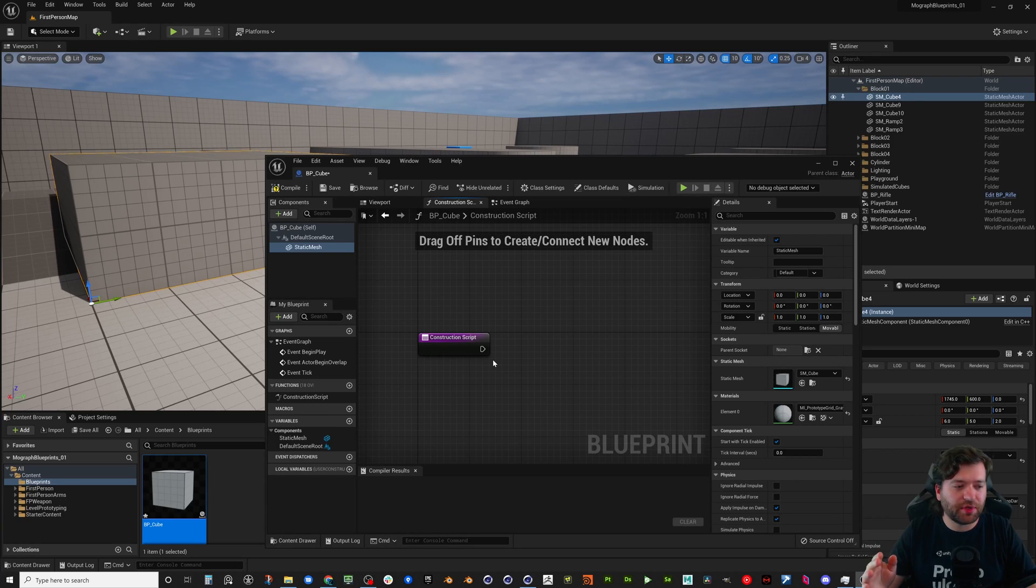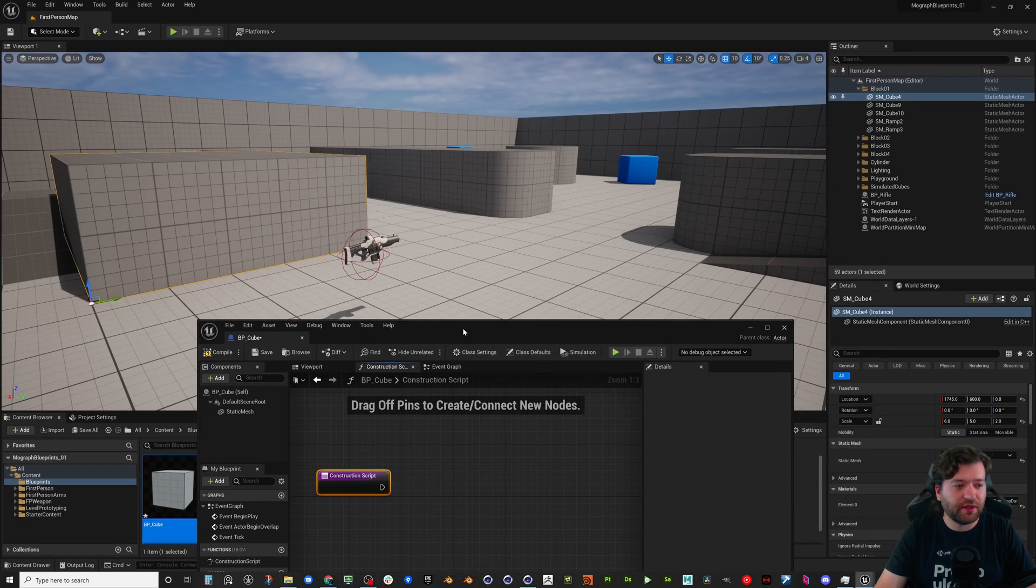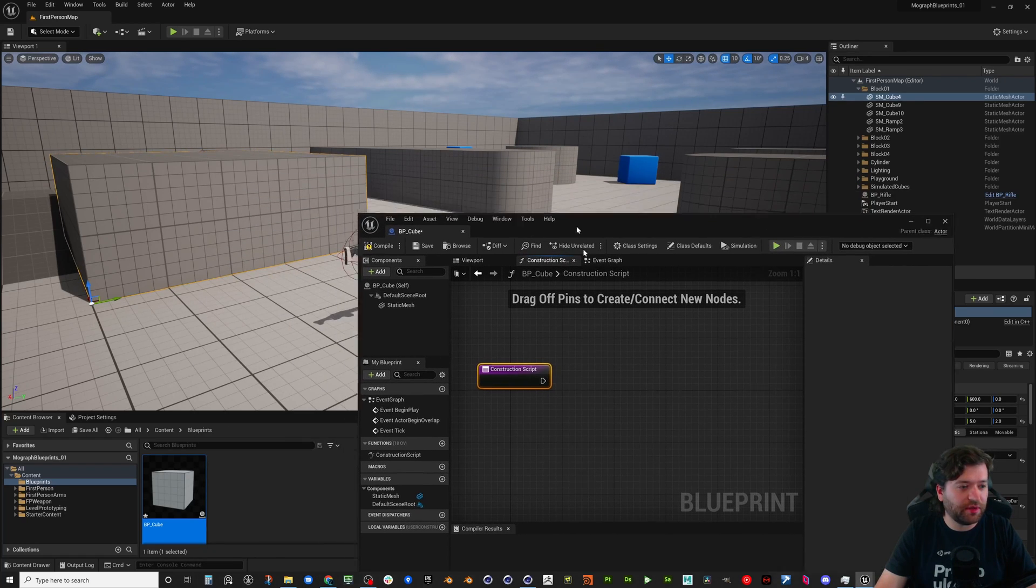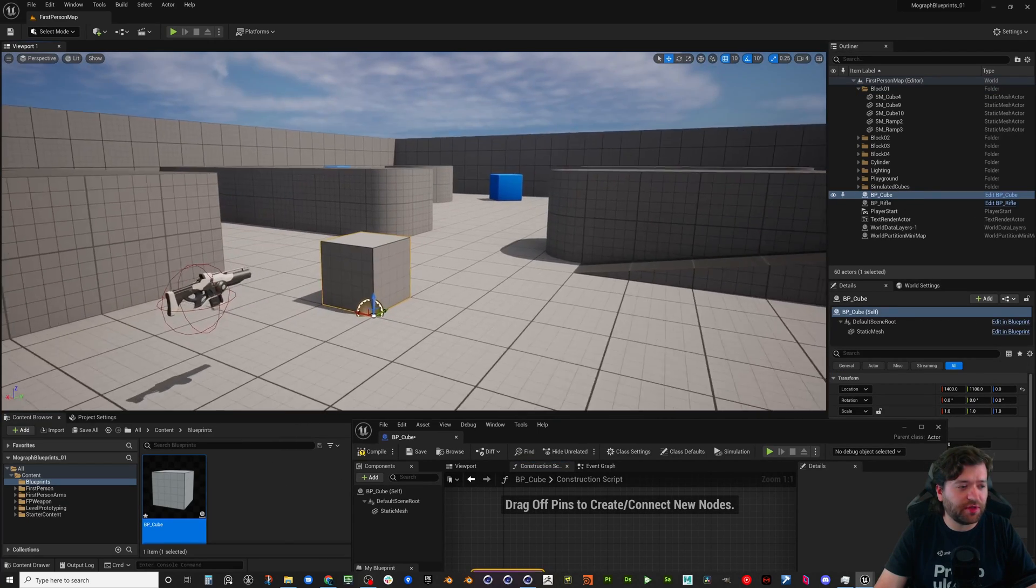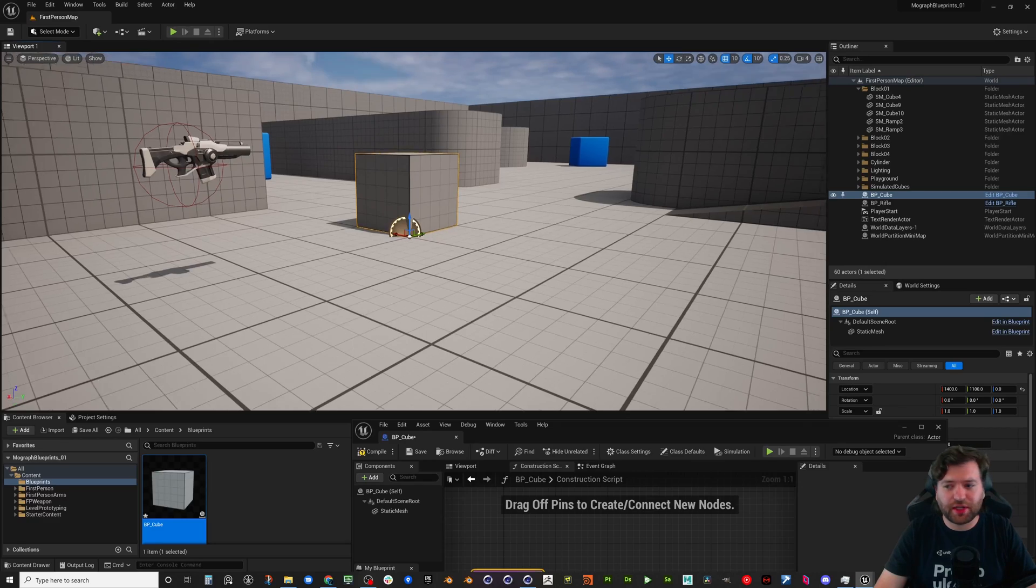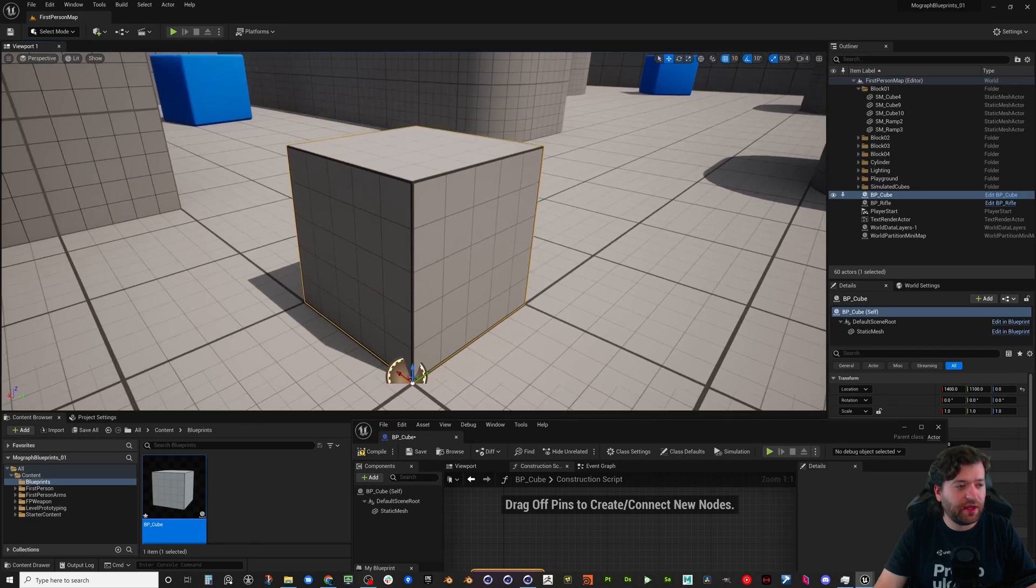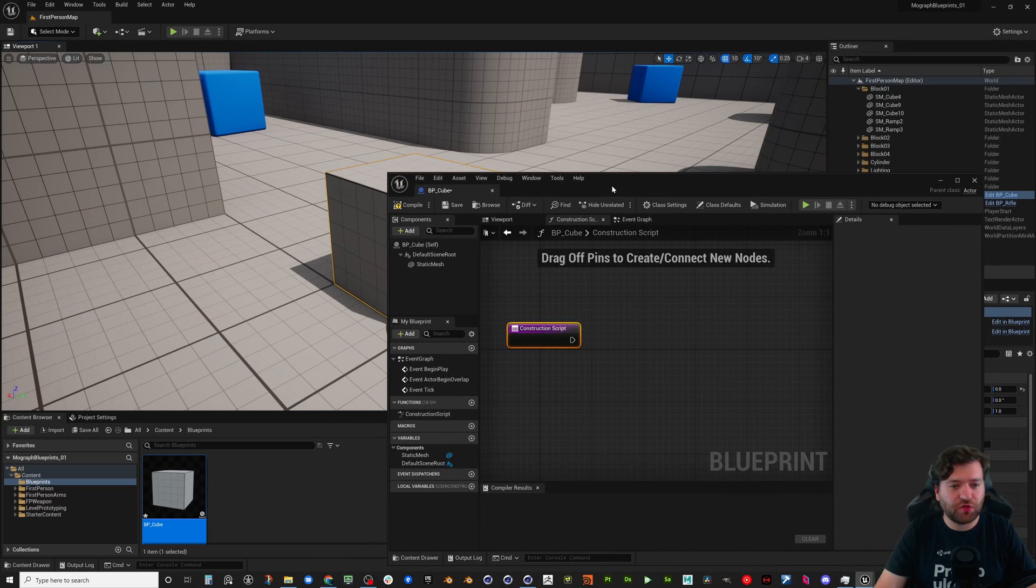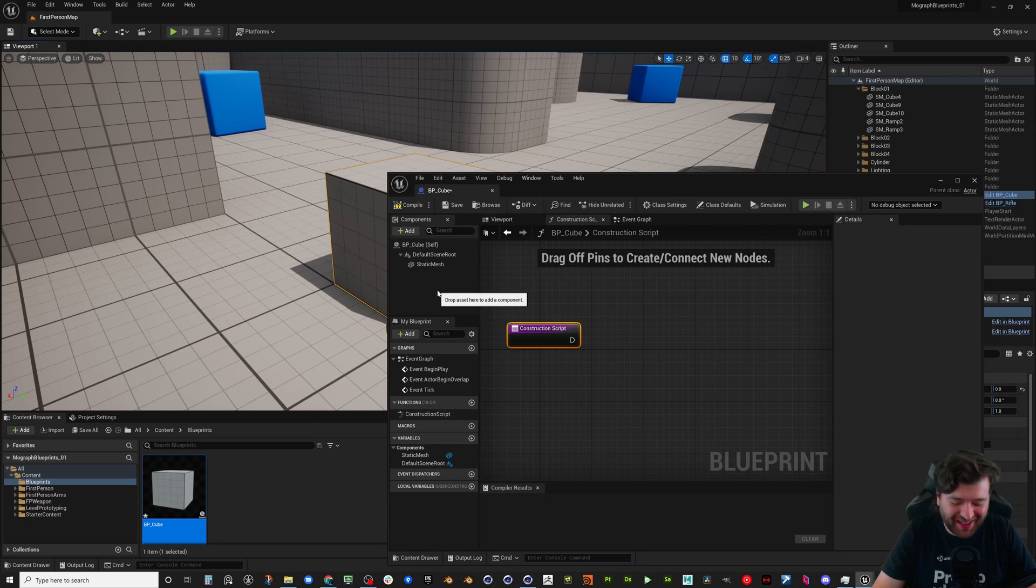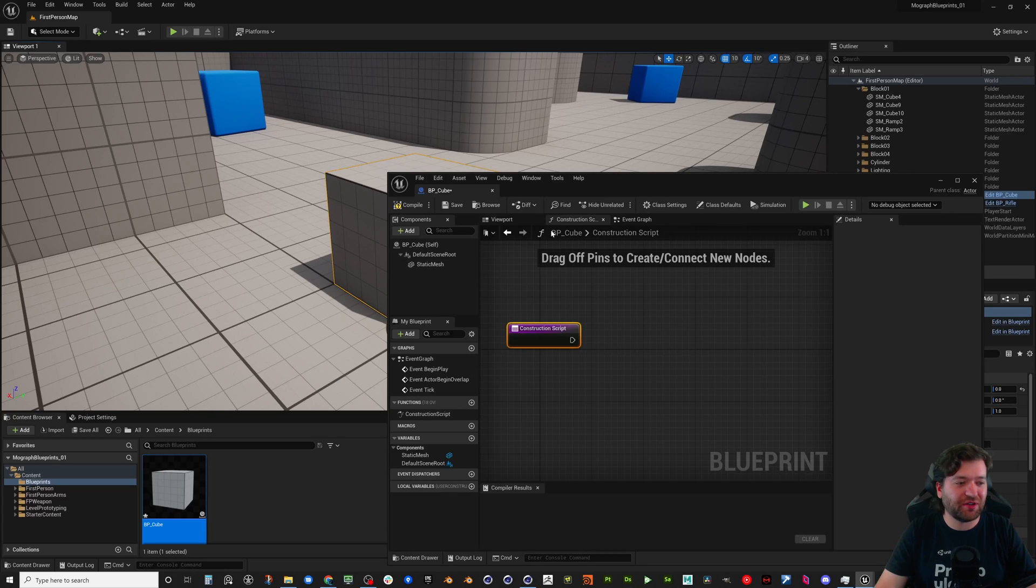Okay, so after that the construction script is something that I think most people gloss over when they start talking about blueprints and it's super super powerful. Basically this will run in the editor. So if we were to take our blueprint, you could also think of blueprints as prefabs if you come from Unity. It's just a collection of different components with logic.